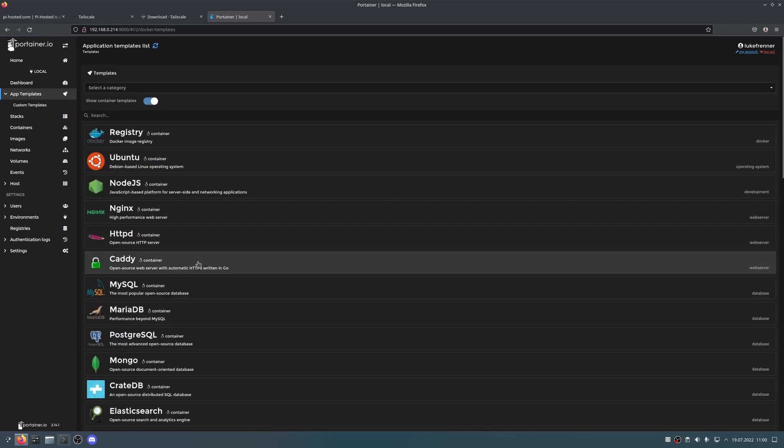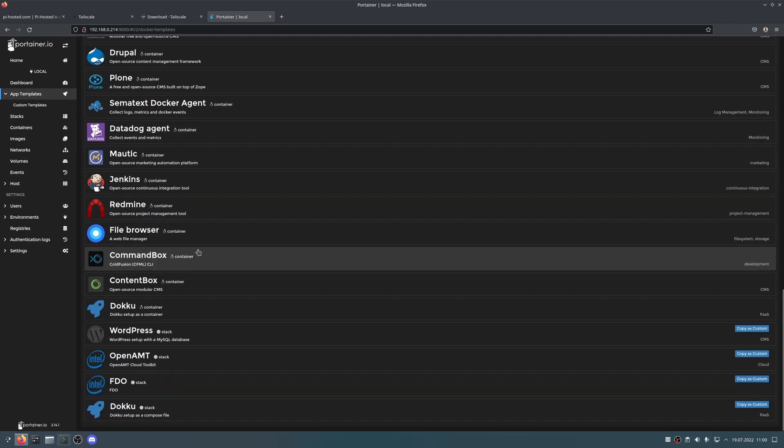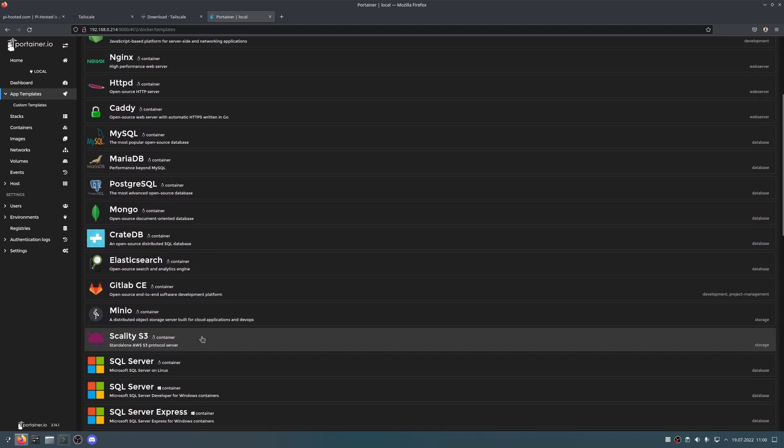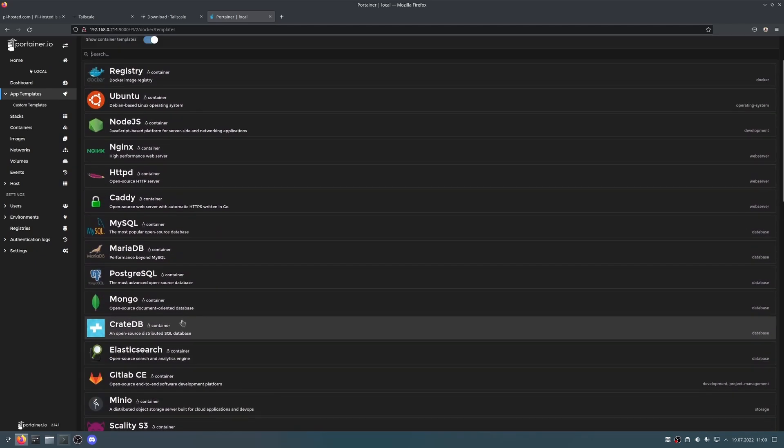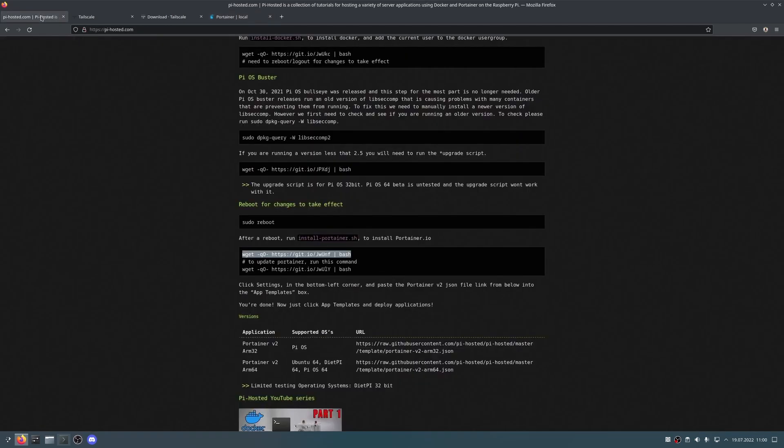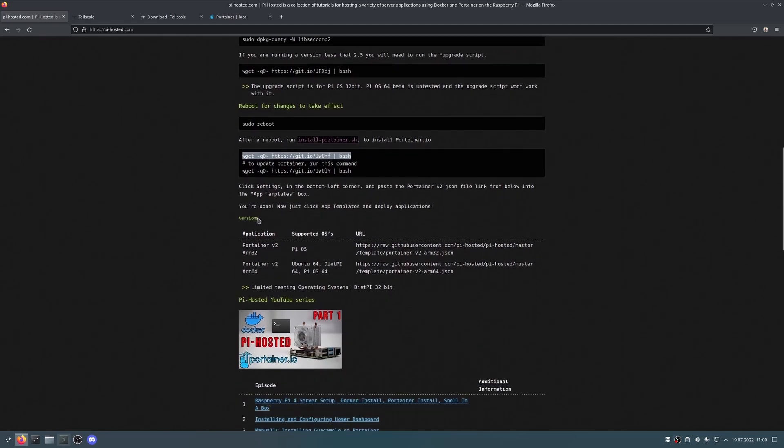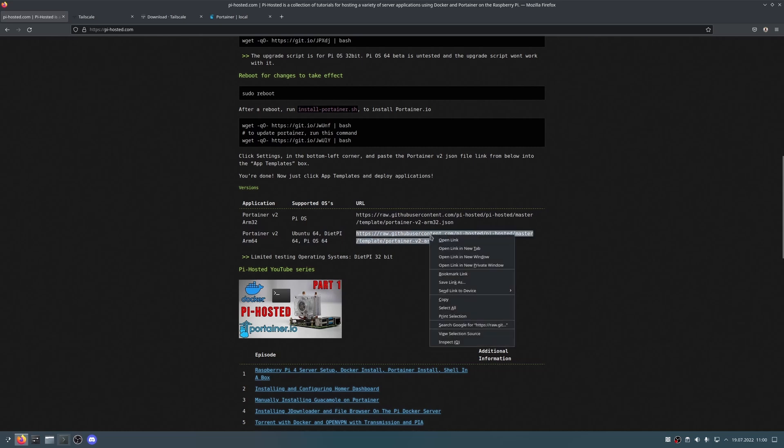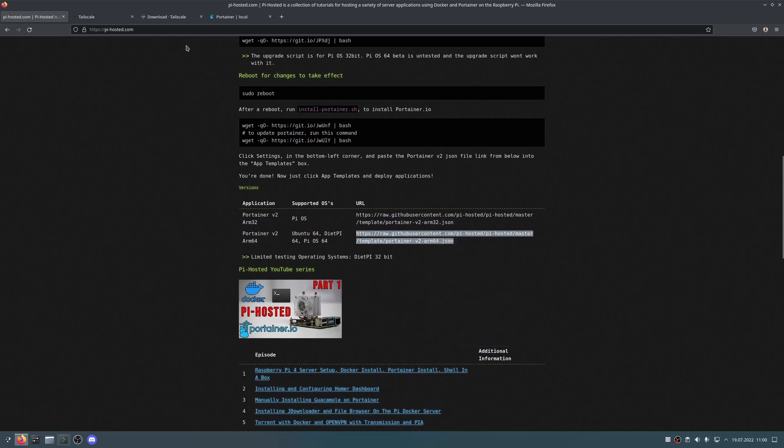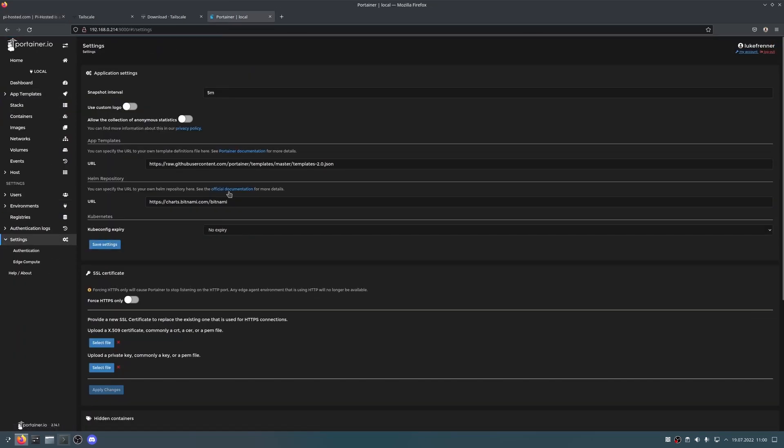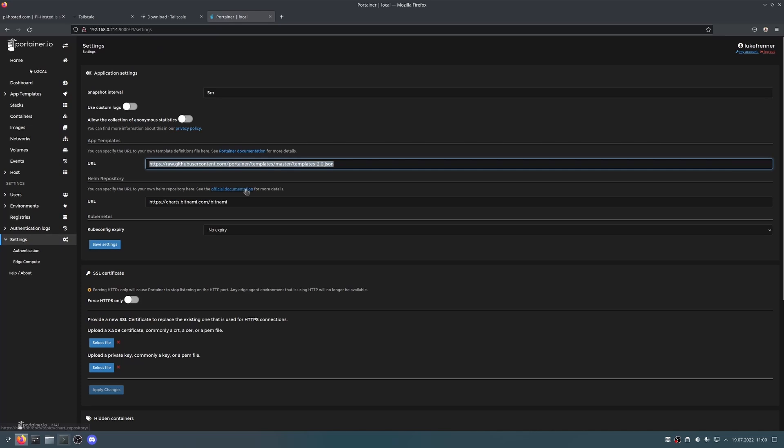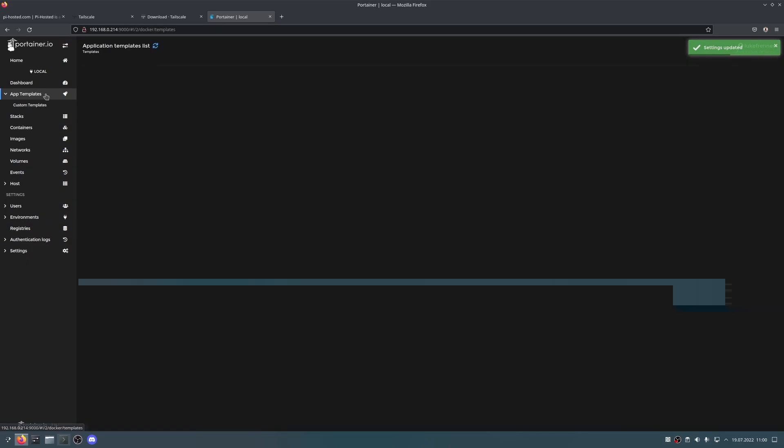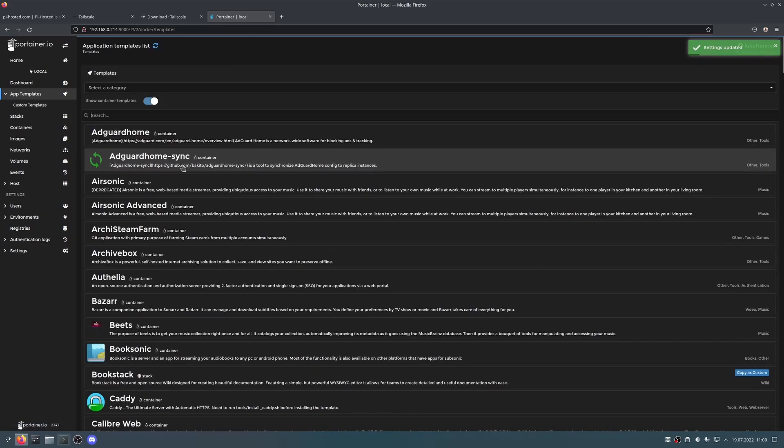But the first thing that I want to change is adding some more apps. If we go to the app templates, there's not many, there's not a ton. And a lot of these won't even work on ARM. So that's where pi hosted comes in handy. And we're going to want to select the Portainer v2 ARM64. So copy the ARM64 URL right here, highlight it and copy it. And then I'm going to go back to Portainer, go to settings and in app templates, I'm going to remove this one and paste in the new one. And I'm going to click save settings.